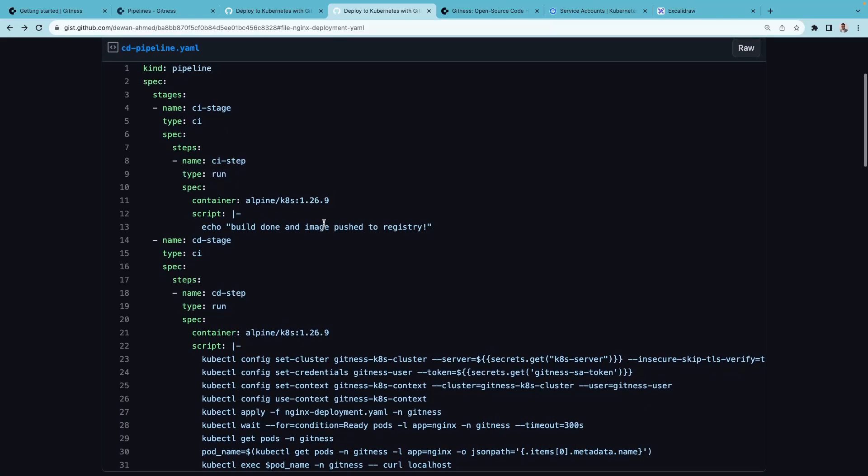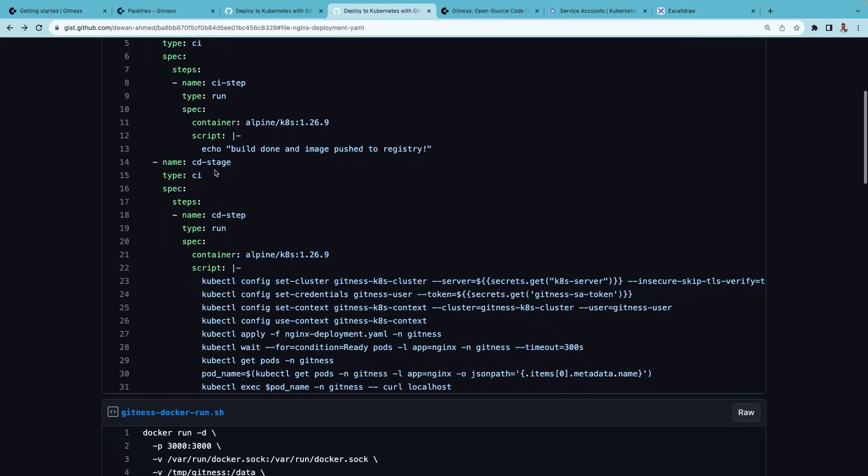Before we add this file, let's go over our pipeline definition. In Gitness, a pipeline can have one or more stages. Here we have a CI stage and a CD stage.